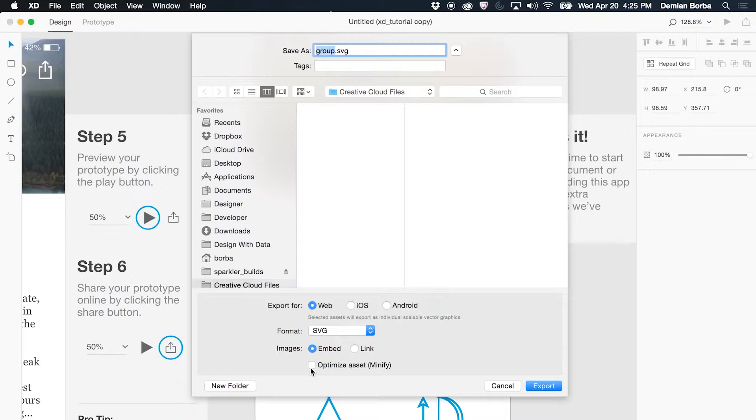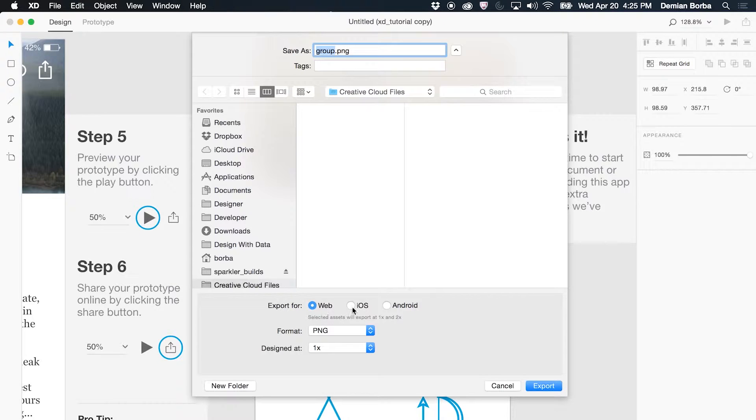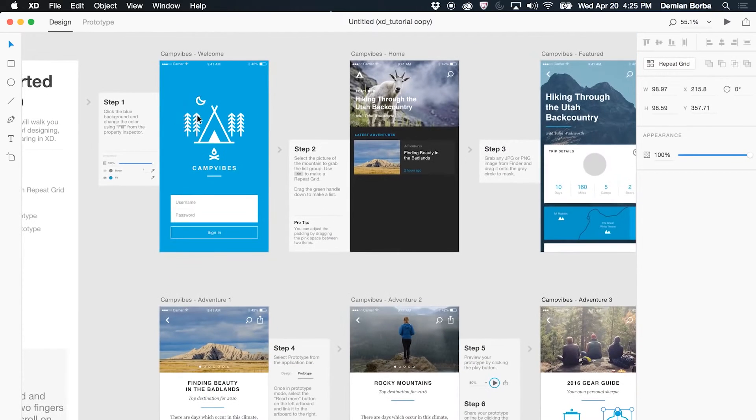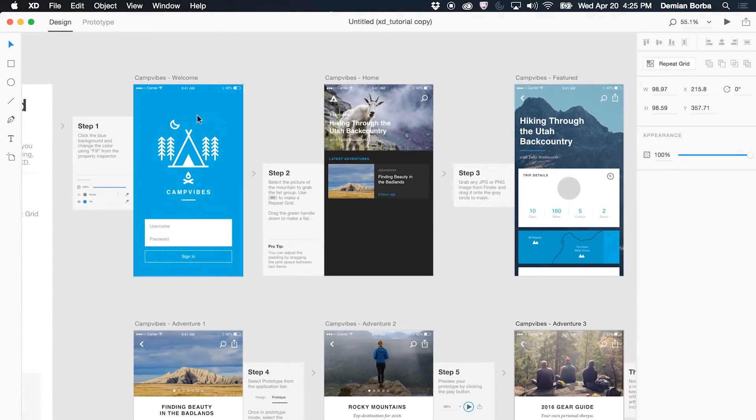I can even optimize the code, make it minified so it's a smaller file that downloads faster. If you use PNG here, again you have presets for web, iOS and Android. So that's how you get things exported from Adobe XD.